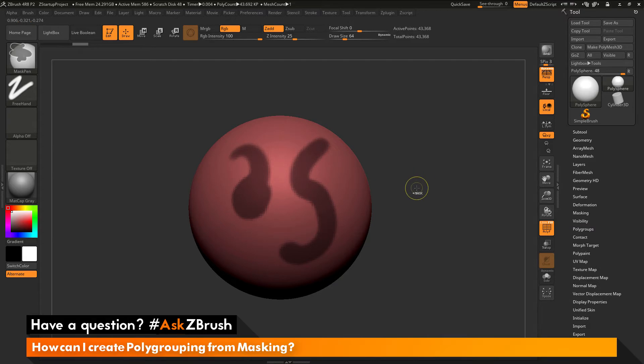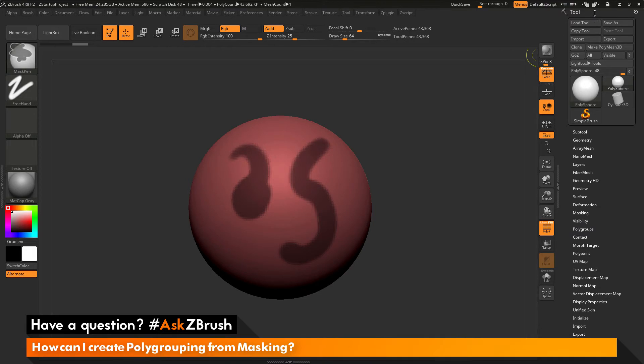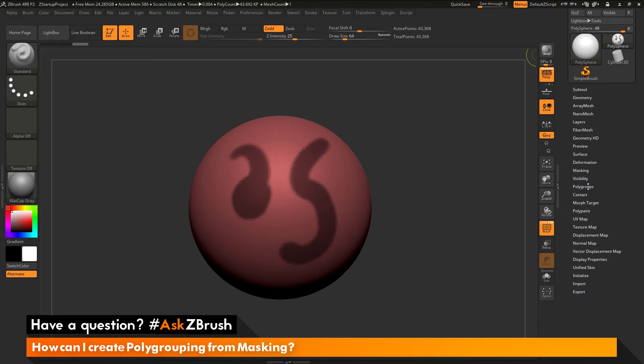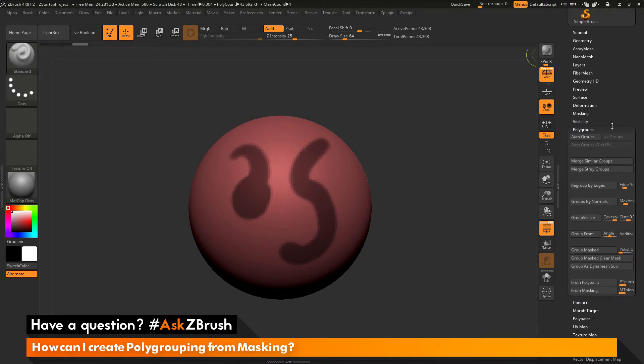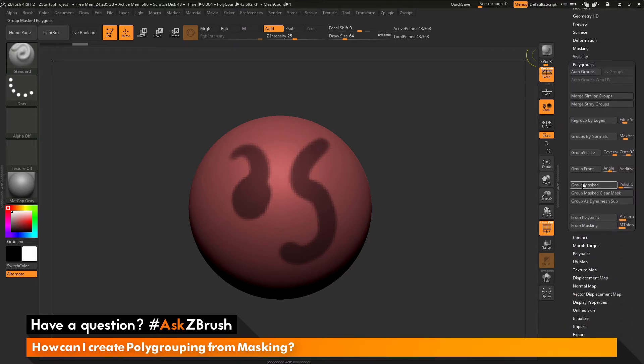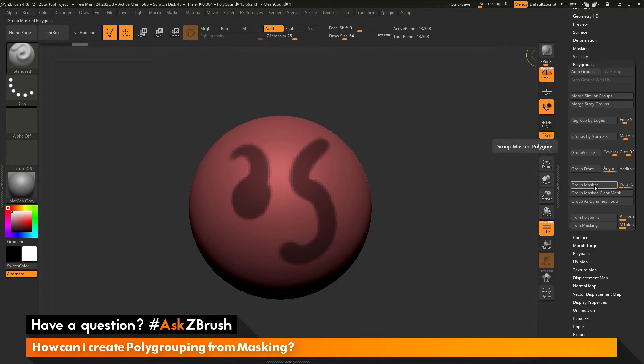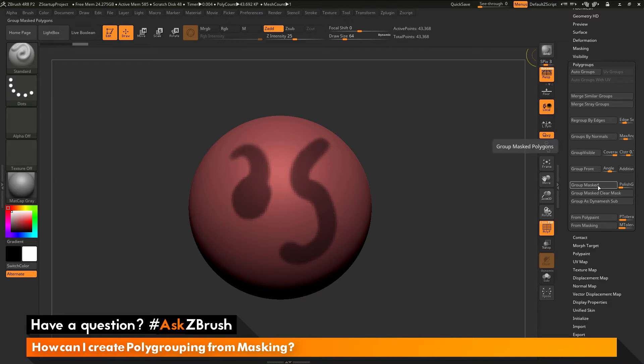With this masking applied, let's say I want to take this and now convert it to a polygroup. To do this, I can navigate to the tool palette. I can then locate the polygroups area and open this up. Down here near the bottom, you'll see two buttons: group masked and group masked clear mask. As you hover over these, you'll see that one of these has a hotkey. That hotkey is Ctrl W.